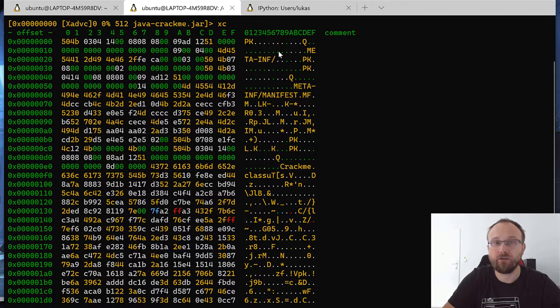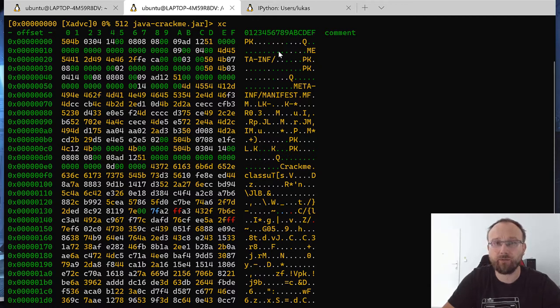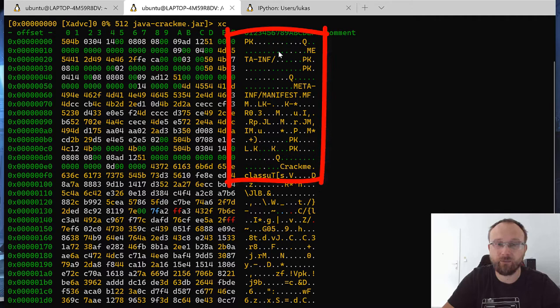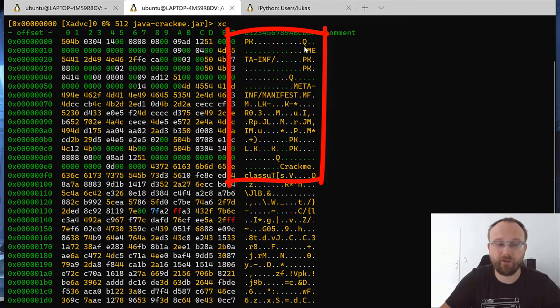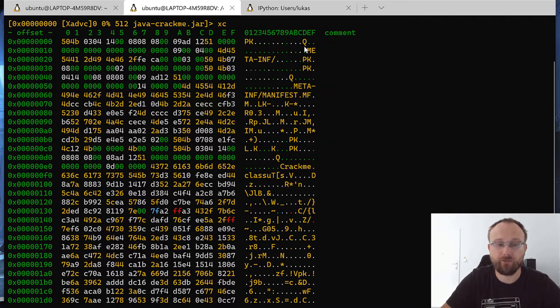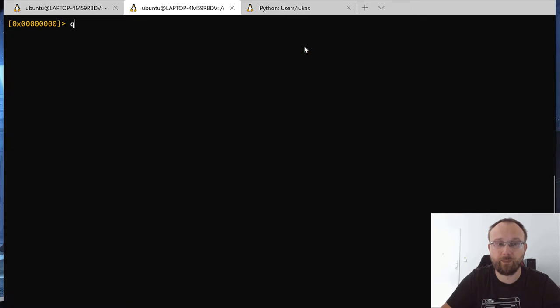And as we know, JAR is a simple zip file with a different extension, then we can see this PK standard header for the zip file. So we have to do it a bit differently.